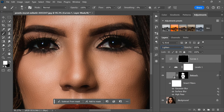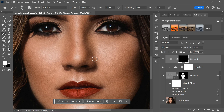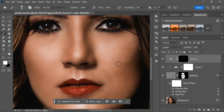Now take a soft round brush and paint with white over the eyes to reveal the brightening effect. You can lower the opacity of this Curves layer to around 60 percent to achieve a more natural look. And that's it — you should now have a retouched photo with smooth, natural-looking skin and bright, poppy eyes.